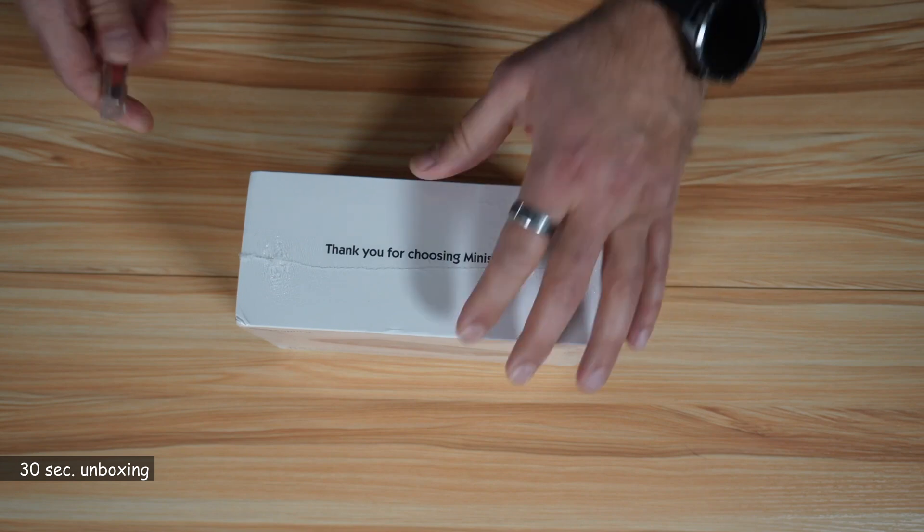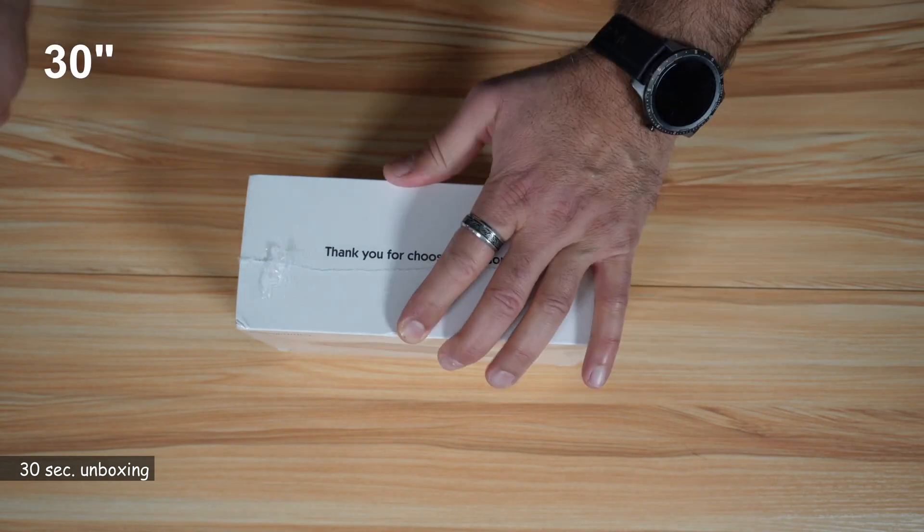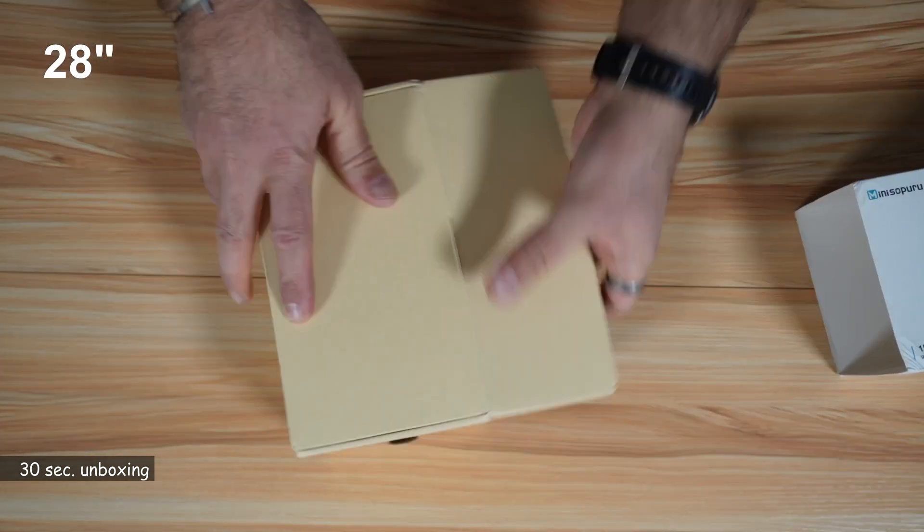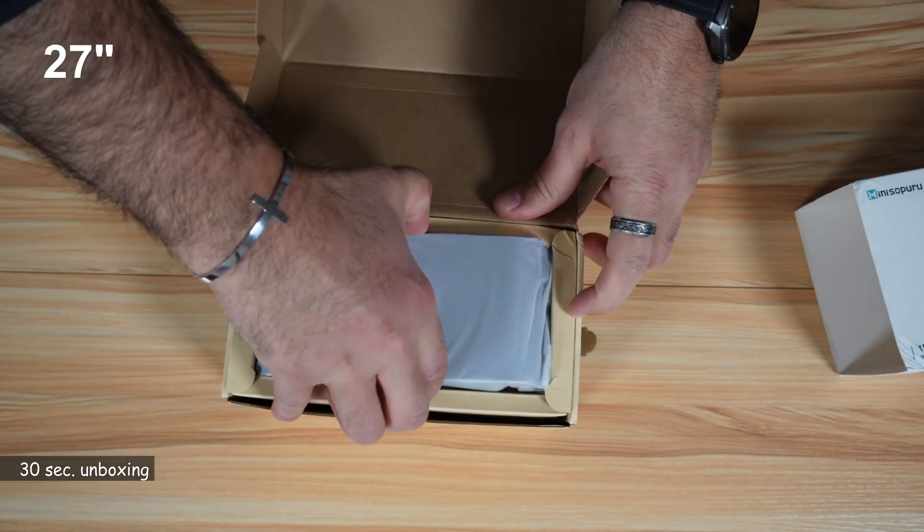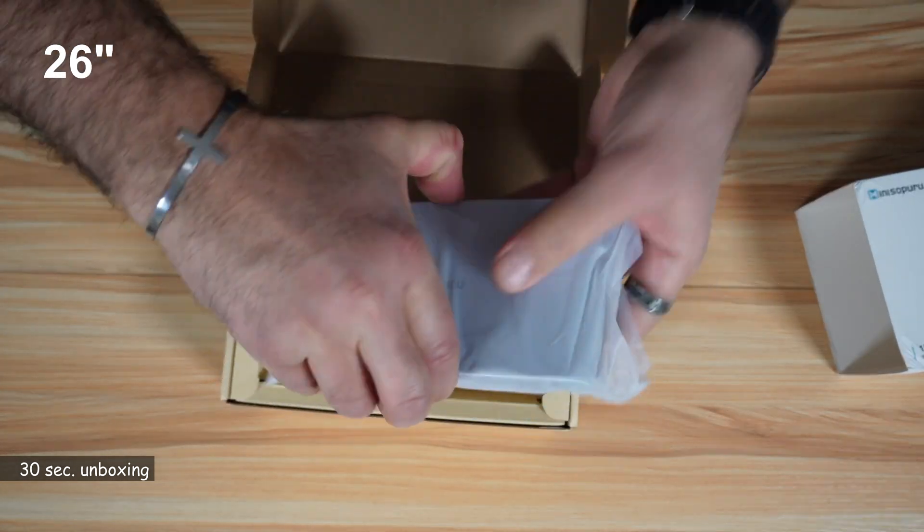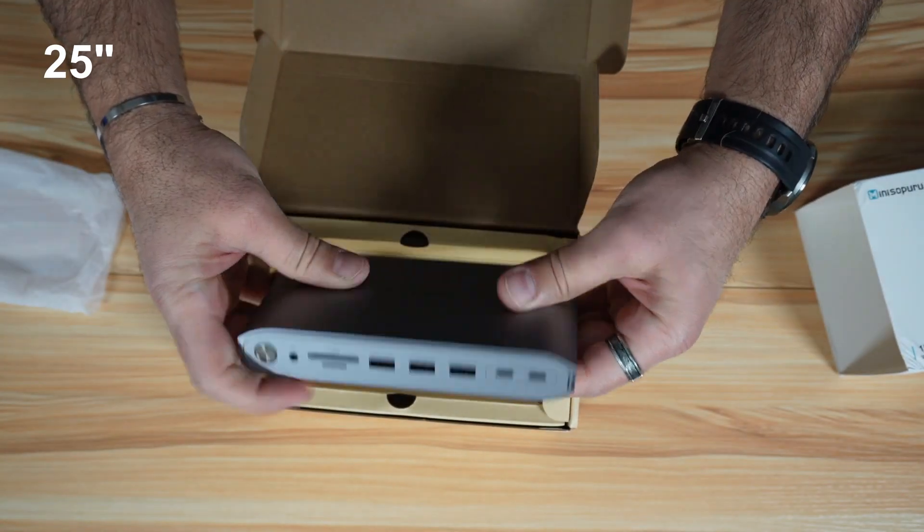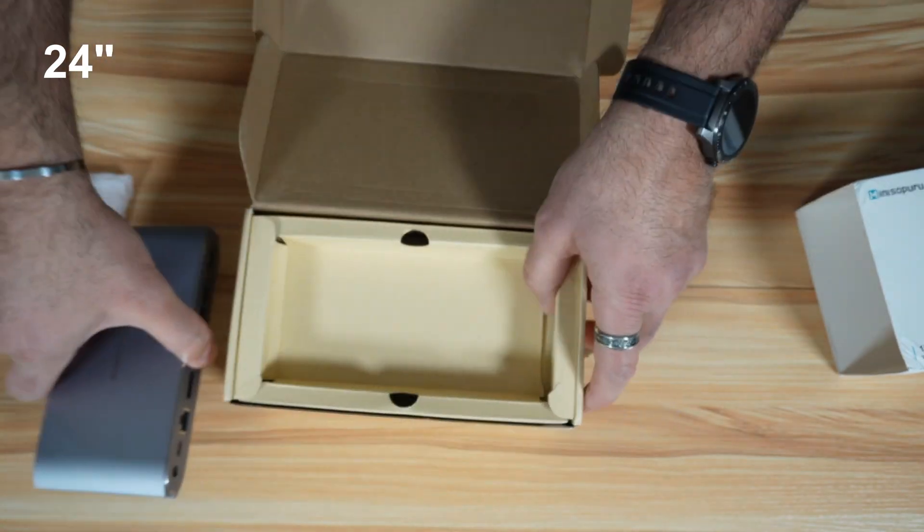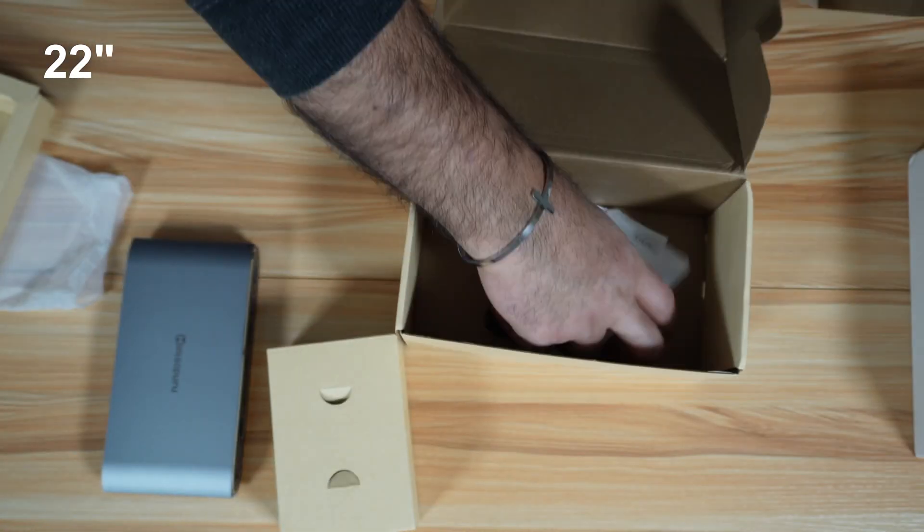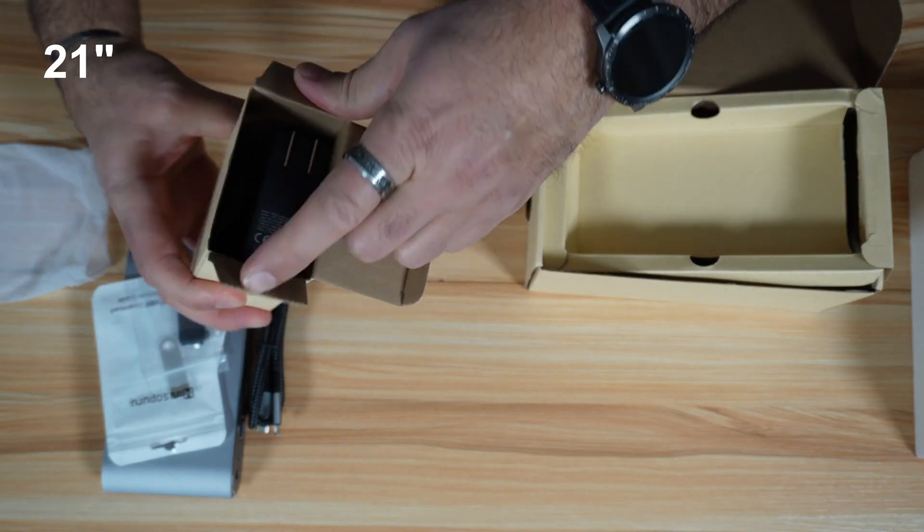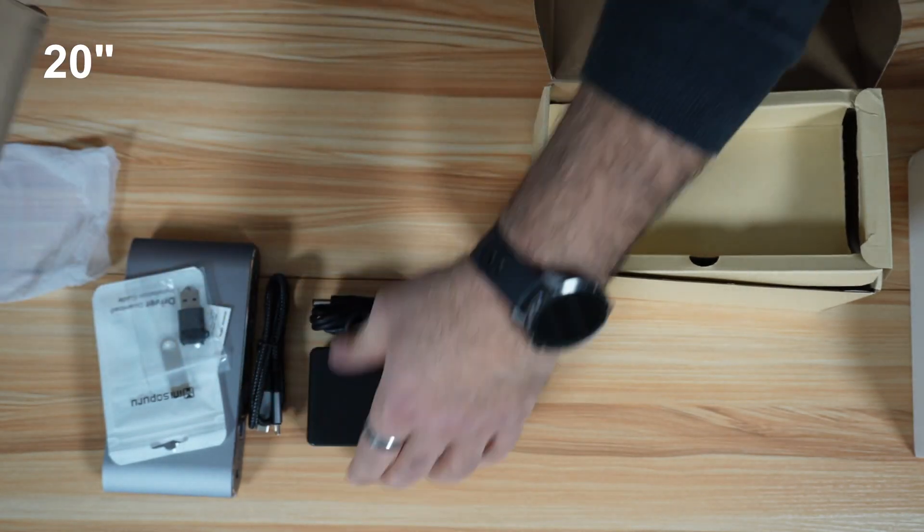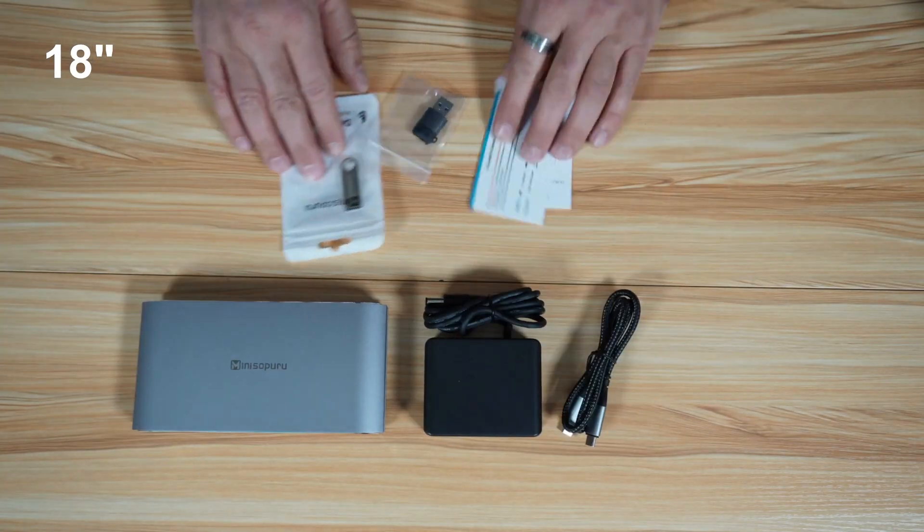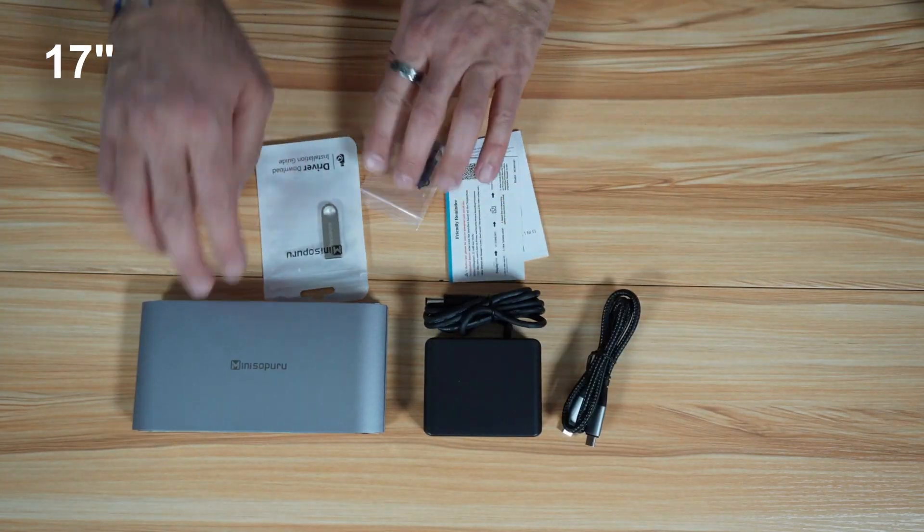So let me open the box. This is the docking station. It really feels very good.